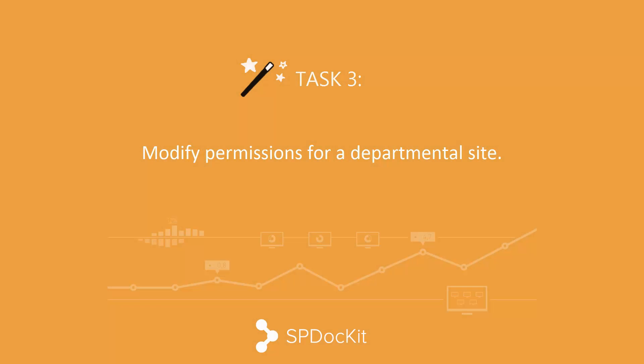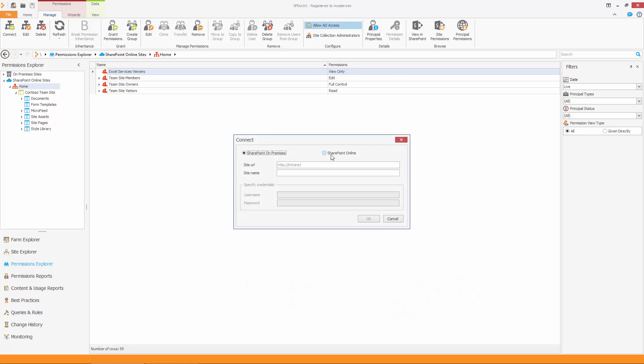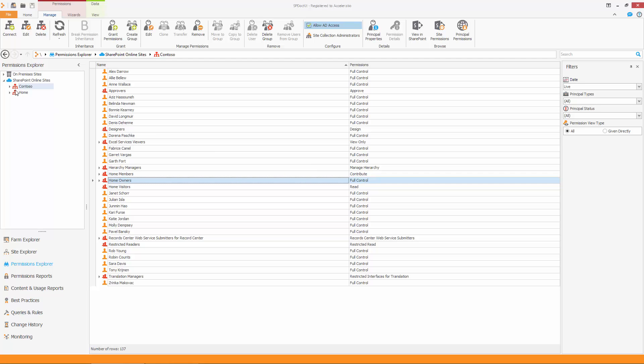Imagine you want to modify permissions for a departmental site. To demonstrate this, we are going to connect to a different site collection. Type in all the details just as before. The new site collection, Contoso, will be displayed in the navigation menu.